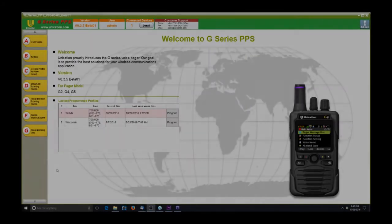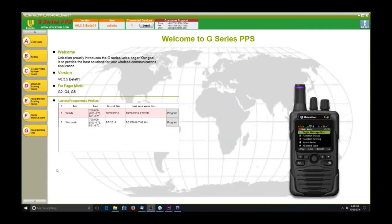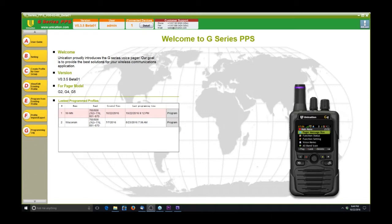Alright guys, I thought I'd do a little intro into the Unication G4, G5 pager. It's available in VHF 7800, UHF 7800, and then the G4 is available in 7800 only for those of you that only need that.